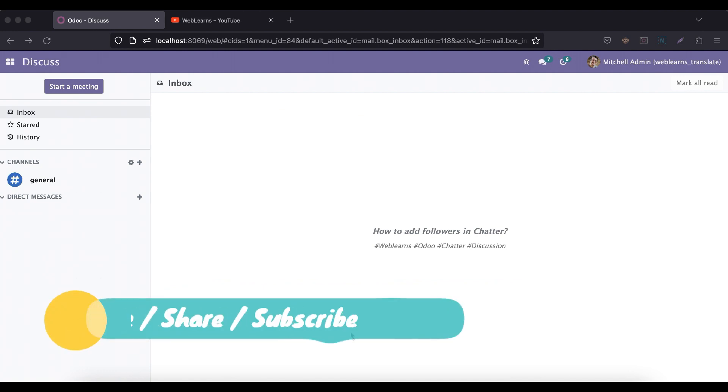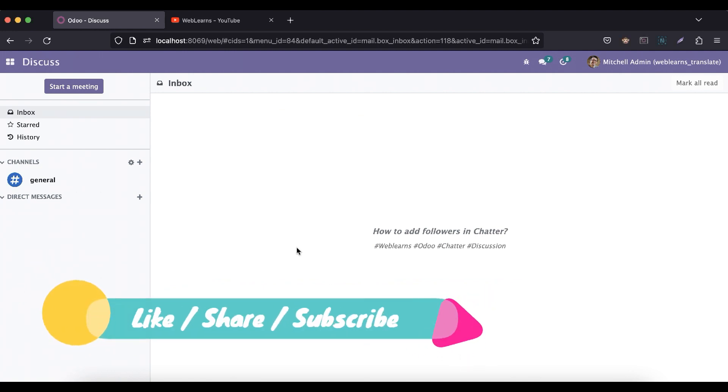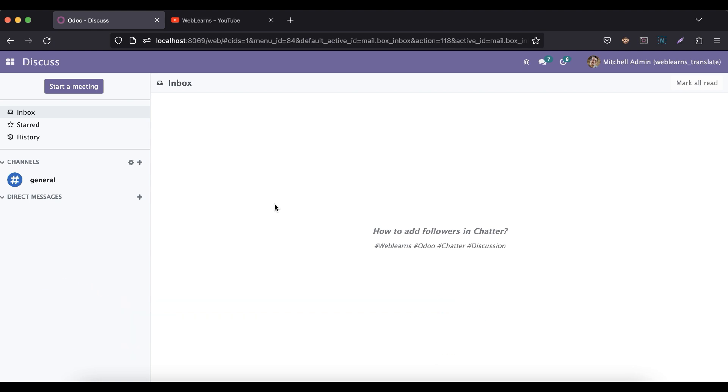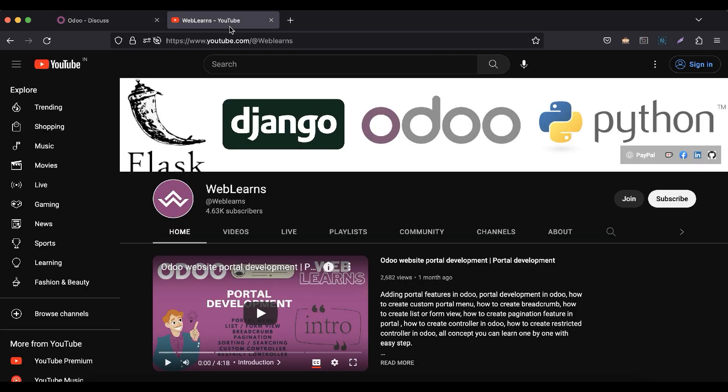Hello community, I hope you are doing good. In this discussion we will see how to add followers in the chatter. In case you missed previous discussion about how to add chatter functionality in the form view, please check the link given in the description.